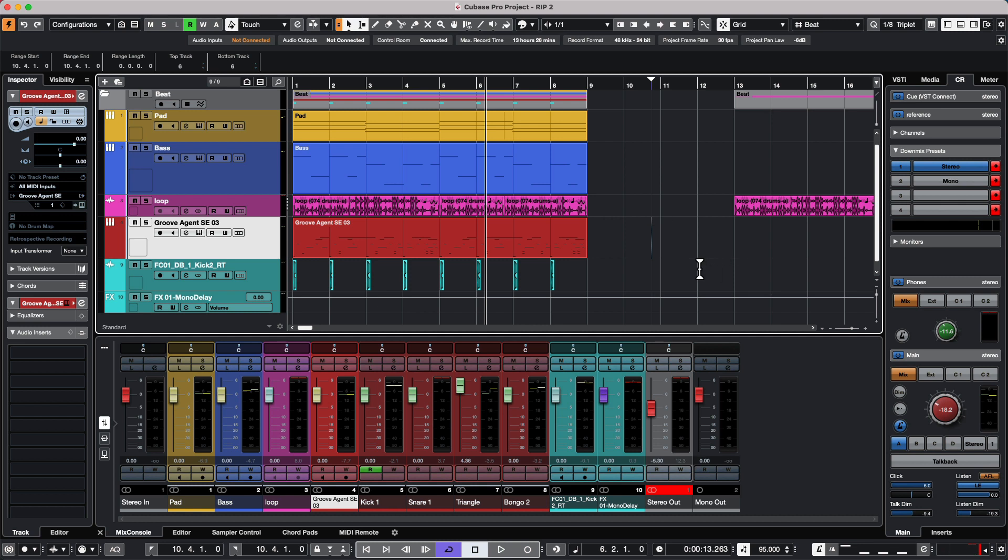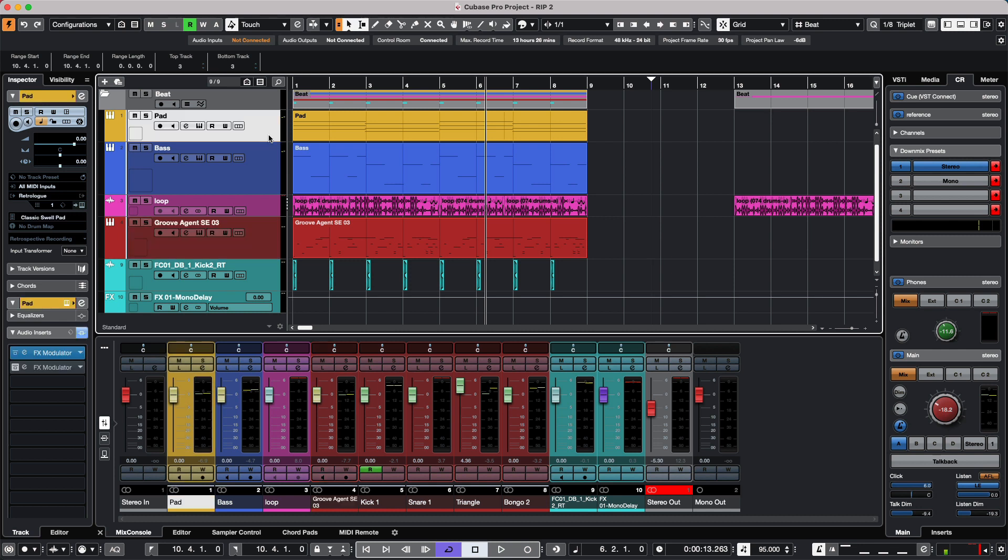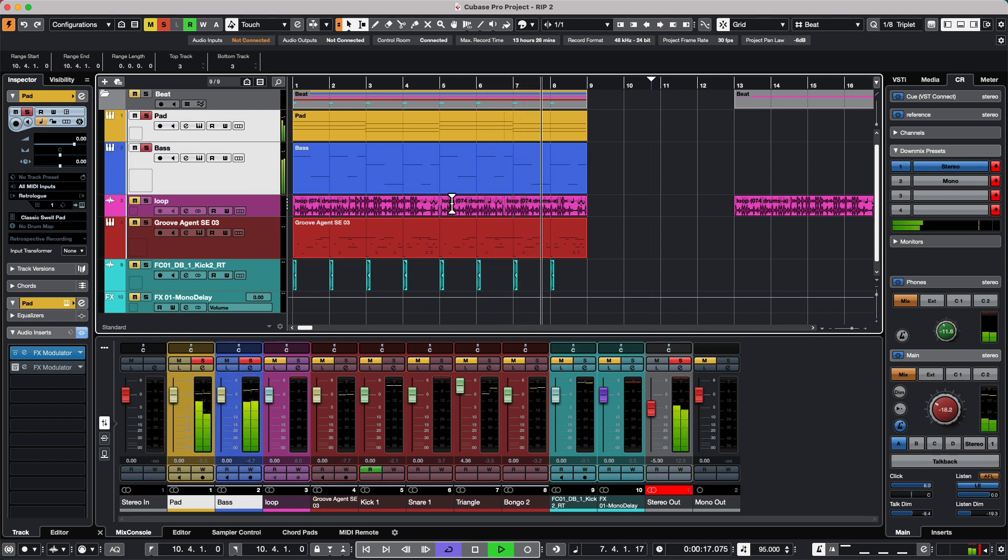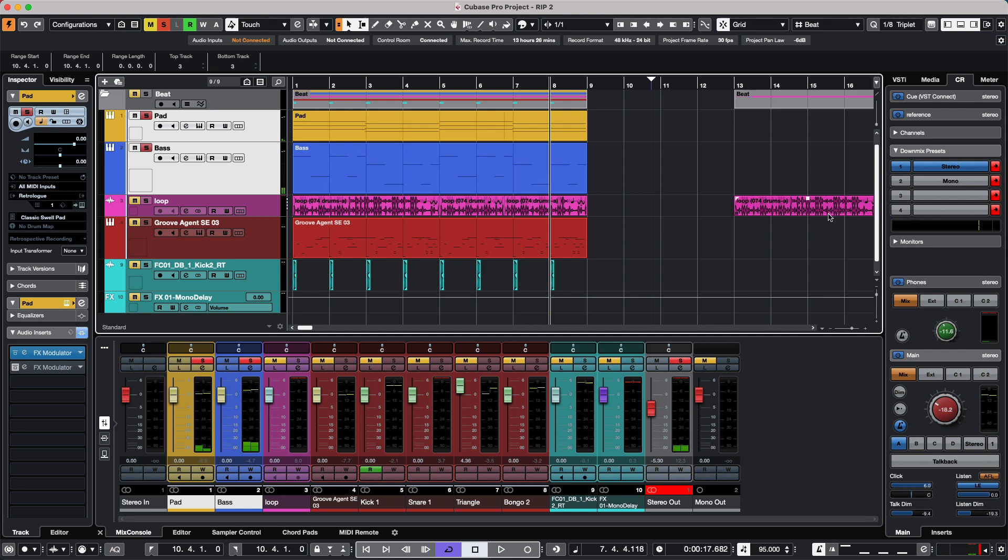One of the best things with render in place is that we can do this for multiple events or multiple tracks simultaneously. If I select my pad sound and the bass, I have both tracks selected. We get some additional options when tracks are selected versus events.